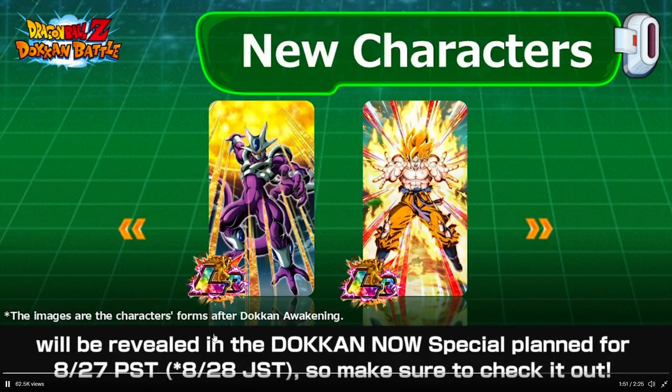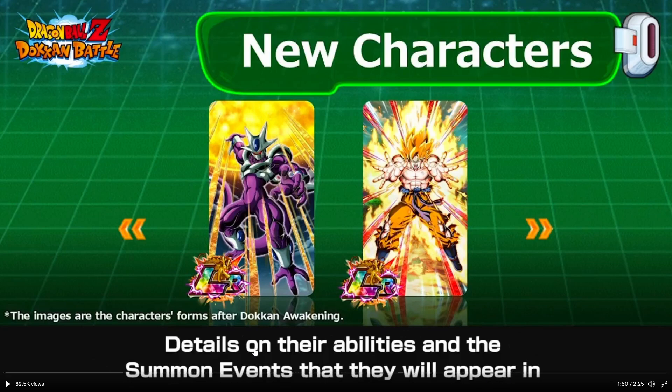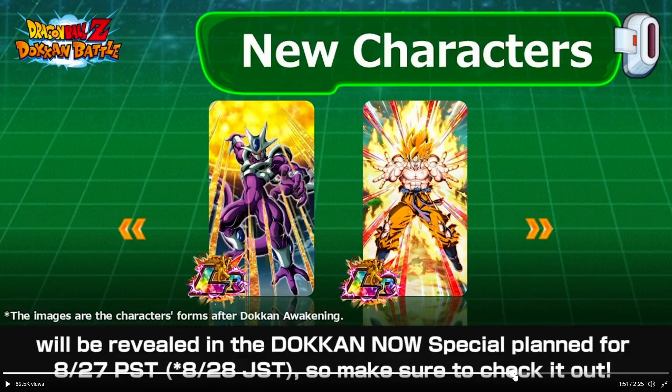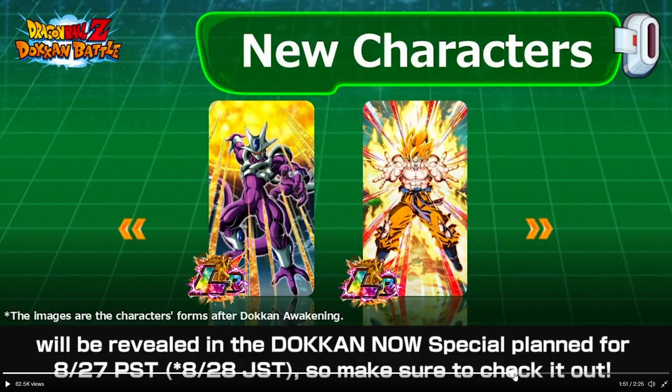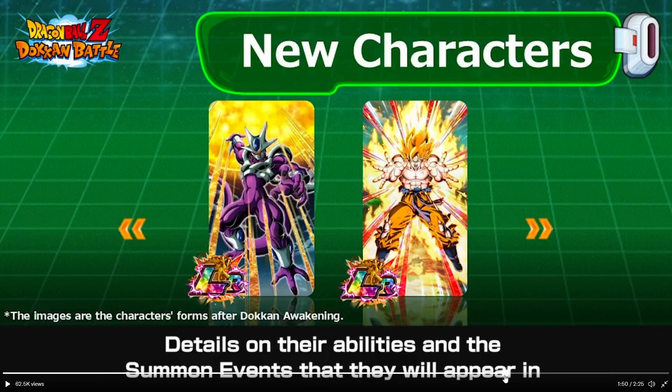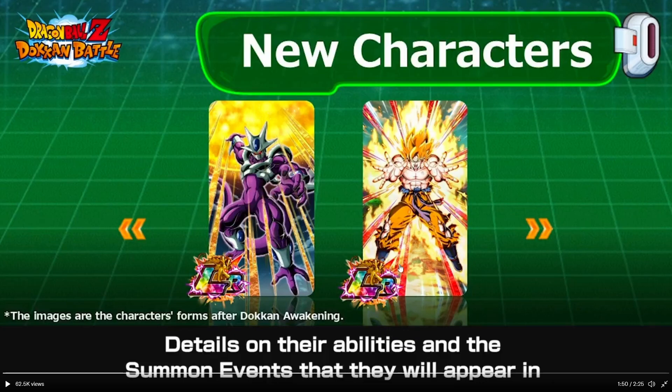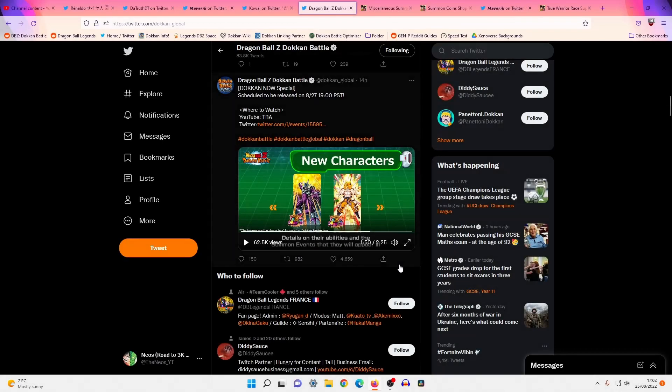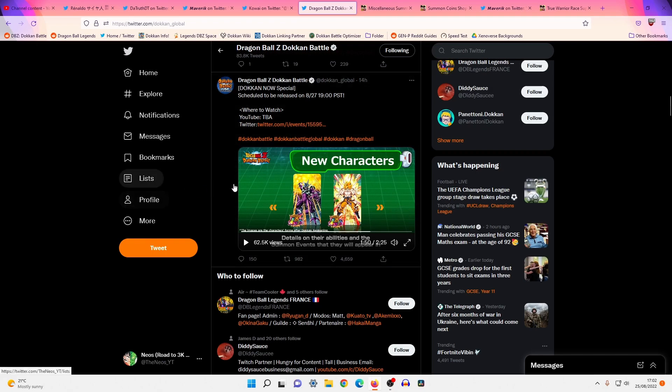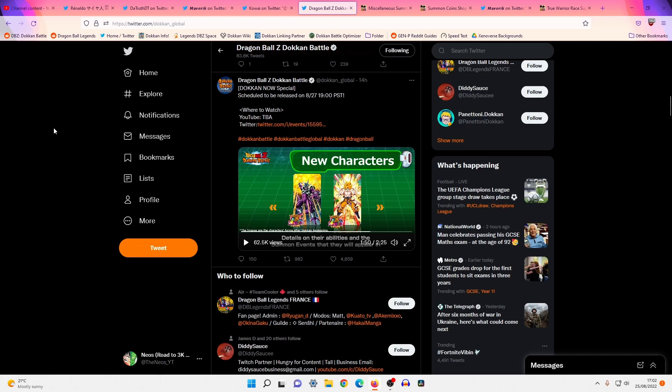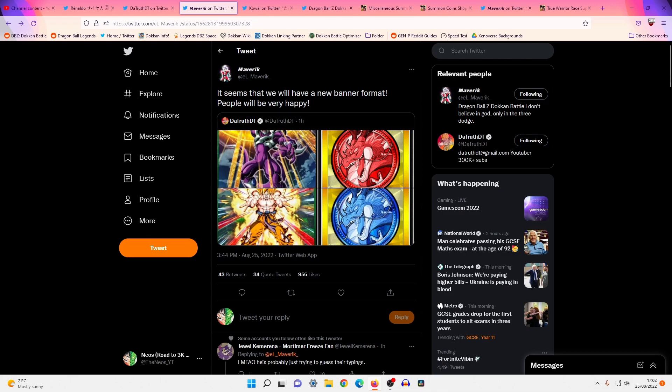Details on their abilities and the summon events that they will appear in will be revealed in the Dokkan Now special planned for the 27th. So we won't know properly until then, or unless they drop a dedicated download a few hours earlier, but the fact that she says summon events and not dual Dokkan Fest definitely would indicate that there is something amiss or something different. I was just going under the assumption that they're not really going to stray away from their tried and tested formula of a dual Dokkan Fest, but it seems as if I've been proven wrong.